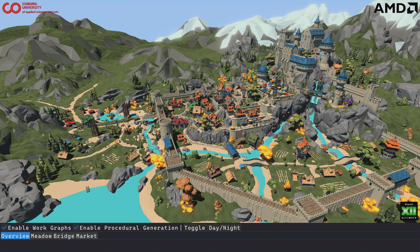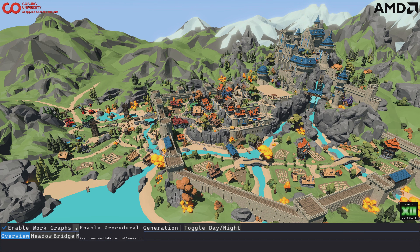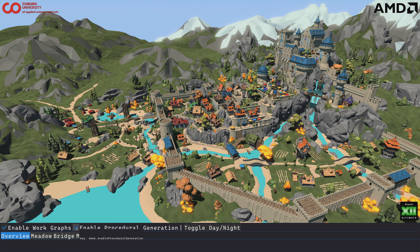Hello and welcome everyone to our Workgraphs demo. This is what you have seen at GDC and this is a procedural enrichment demo, which means we are taking an existing scene and using Workgraphs to enrich it procedurally by generating graphs — for example, creating a market and also ivy around the scene. This is without procedural enrichment, and this is with it.